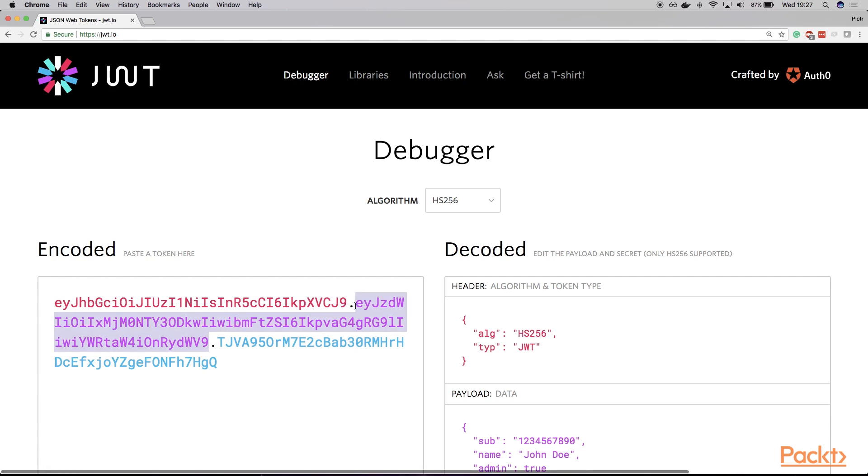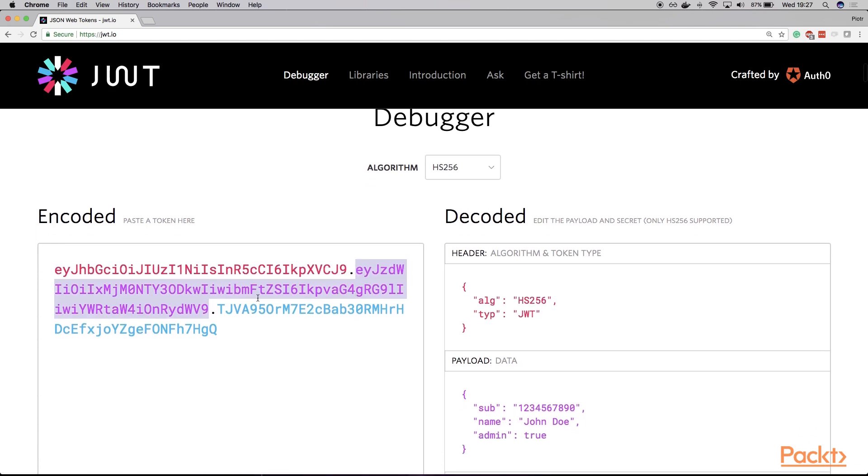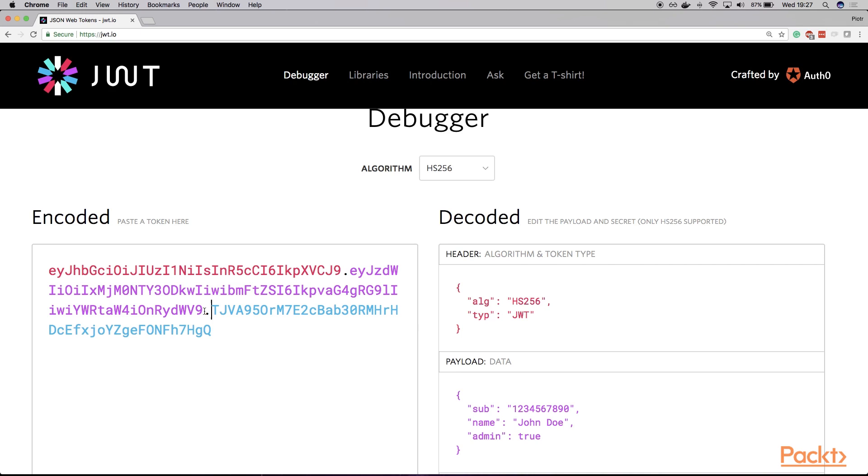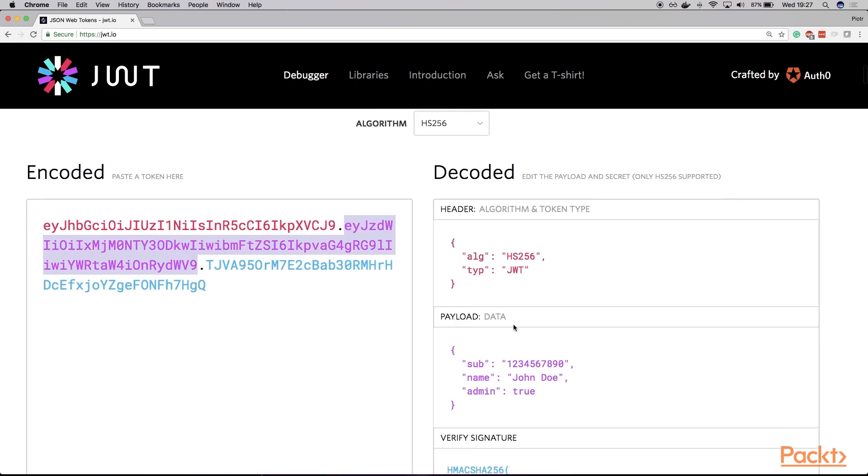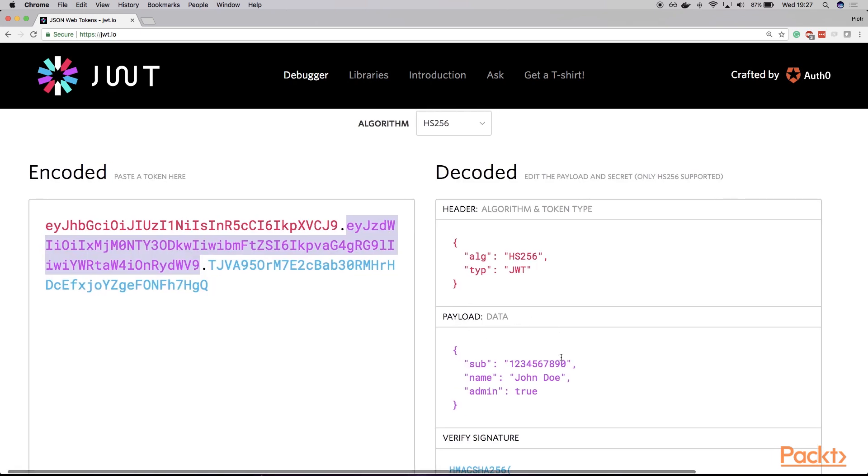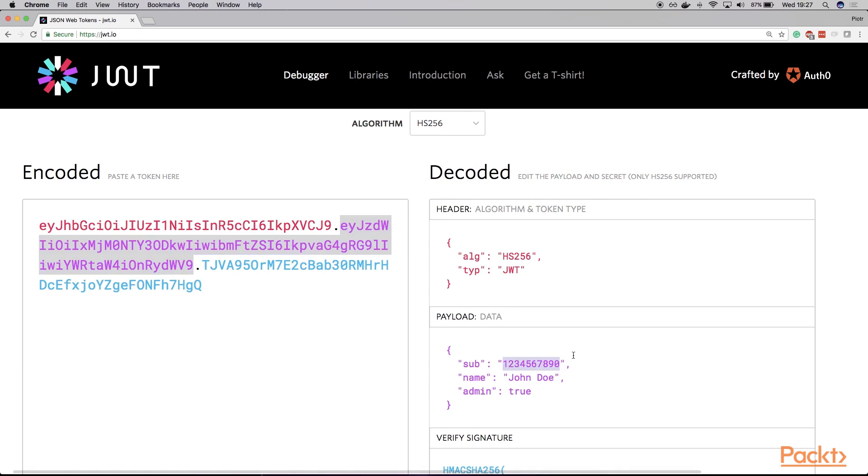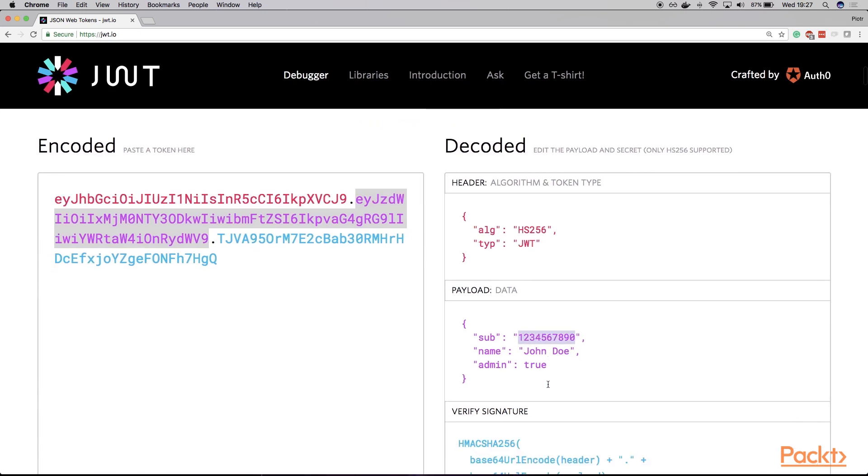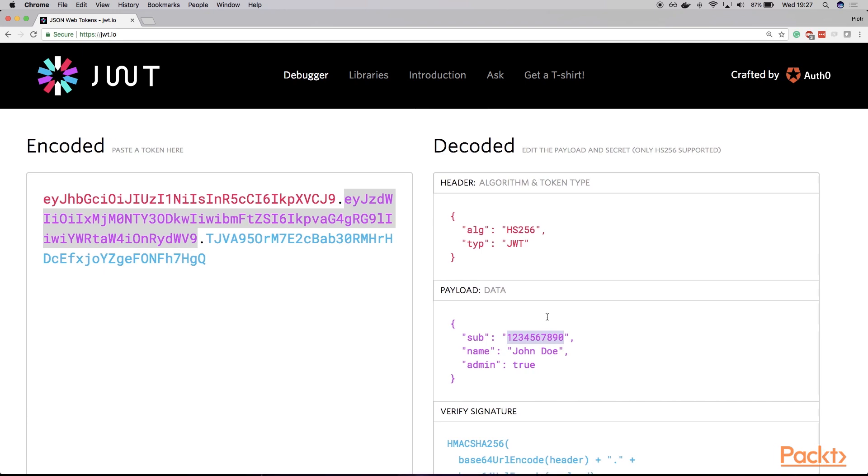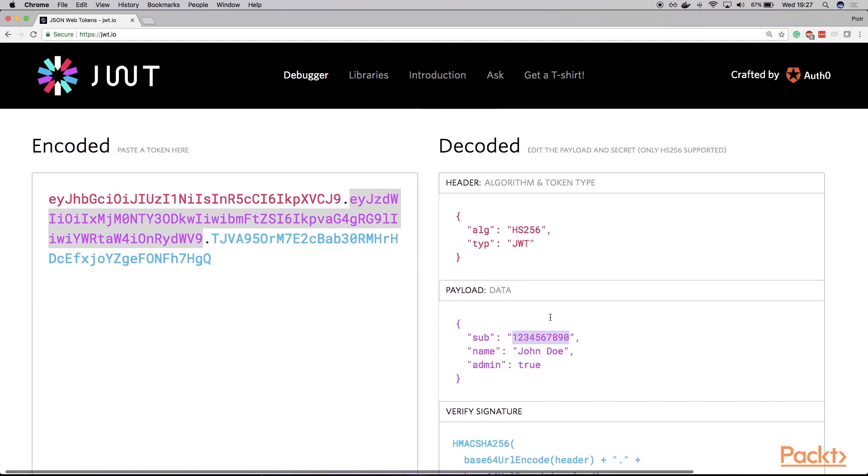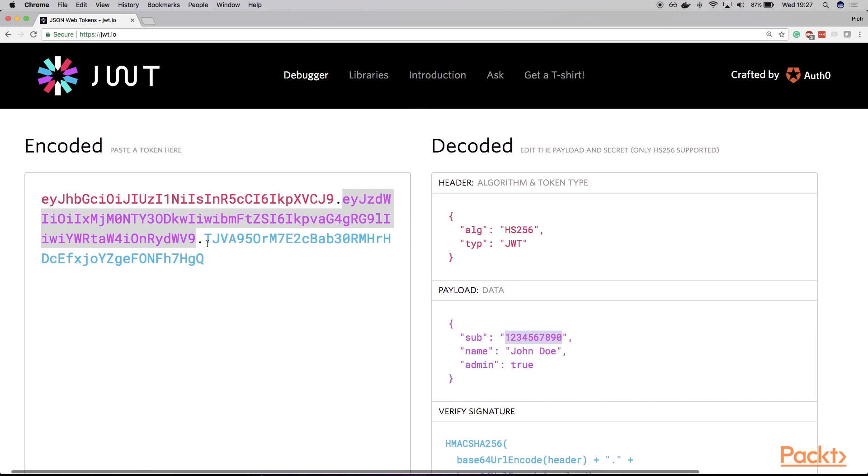The second part is more important, or I would say more interesting. Because within the second part, we can actually include all of the relevant information, such as this payload data, where we can state, for example, what's the name of the user, his unique ID, at what time the token was issued, what's the expiry date, and so on.